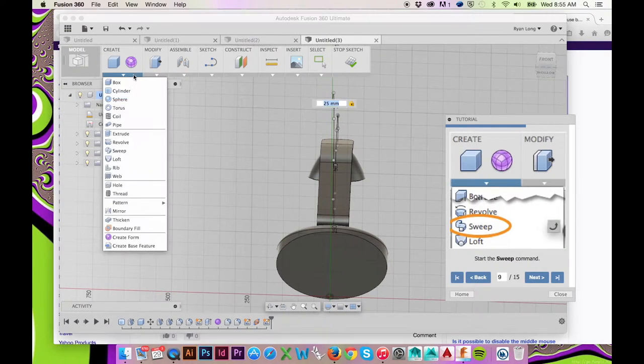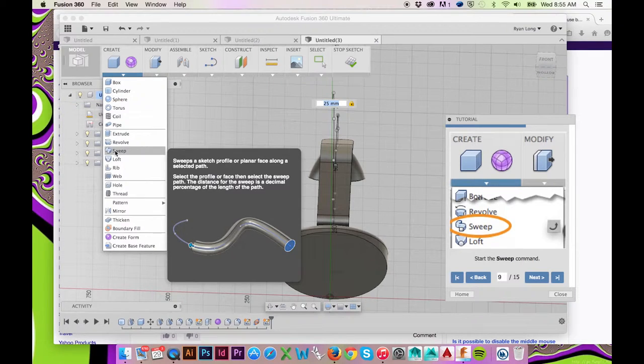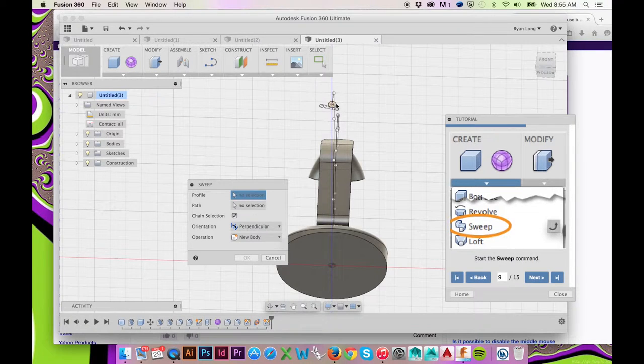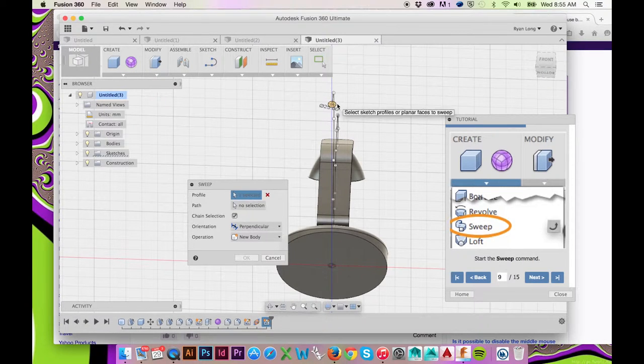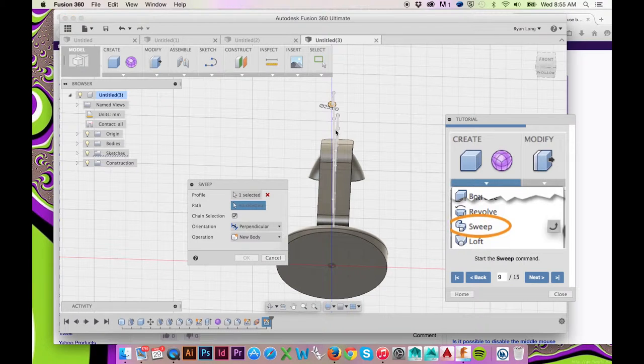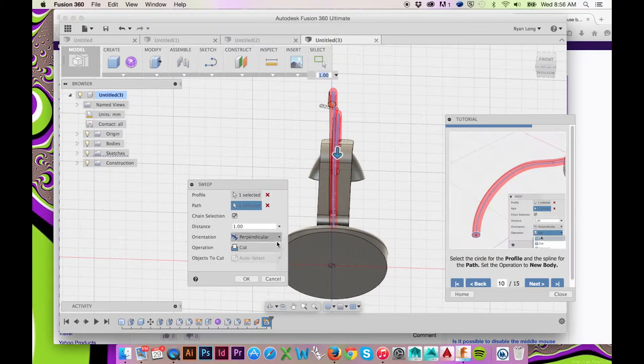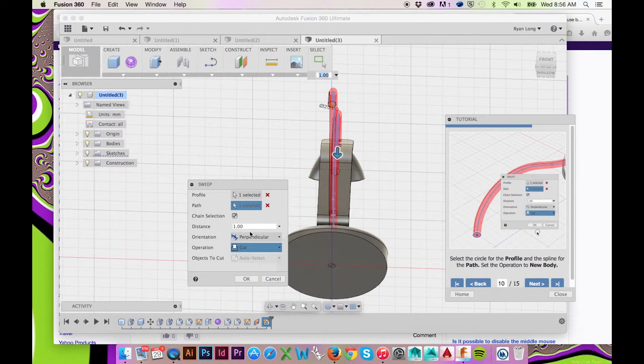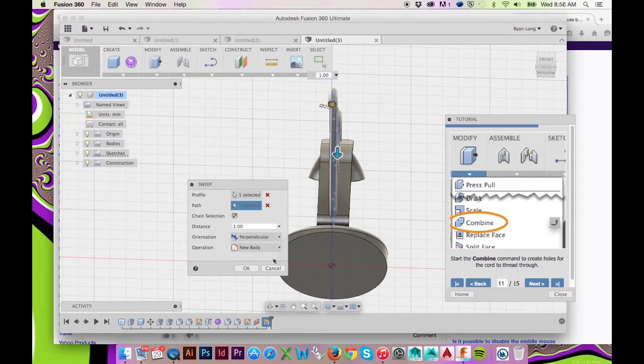Select Create and Sweep from your top ribbon menu. Select the circle as the profile and your spline as the path. Set the operation to New Body and click OK.